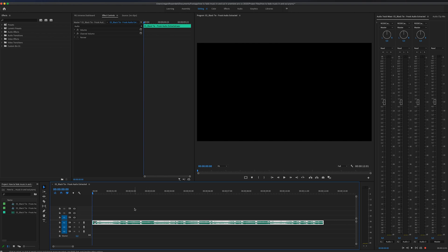In this quick and easy Premiere Pro beginners tutorial, I'm going to show you how to fade in and fade out your music. I'm going to show you two different ways of doing it: one that is super simple and another one that is a little bit more advanced, but it's not difficult to do either.